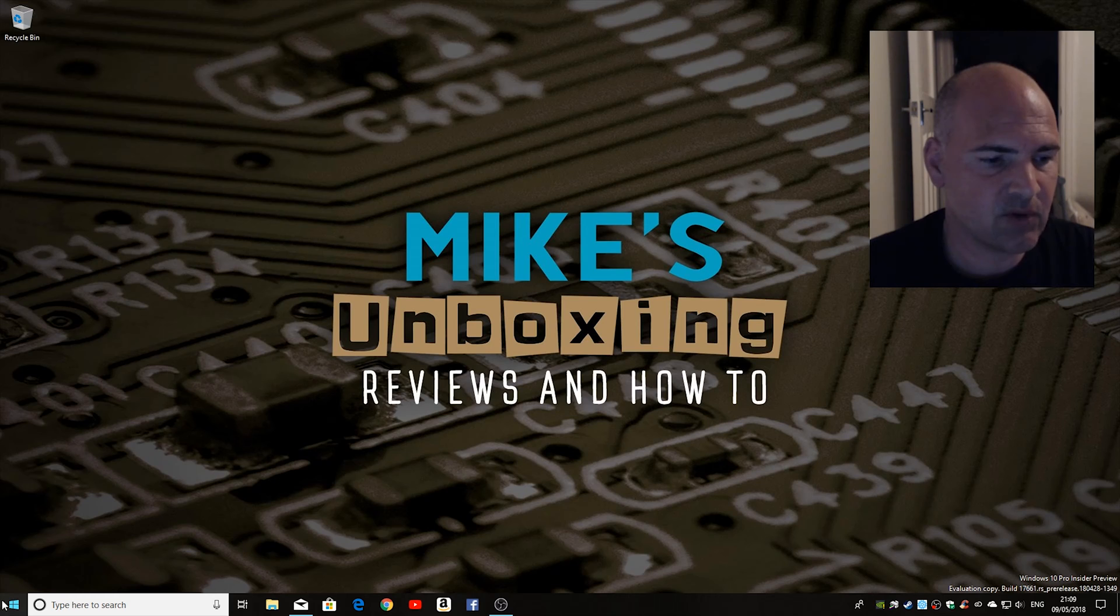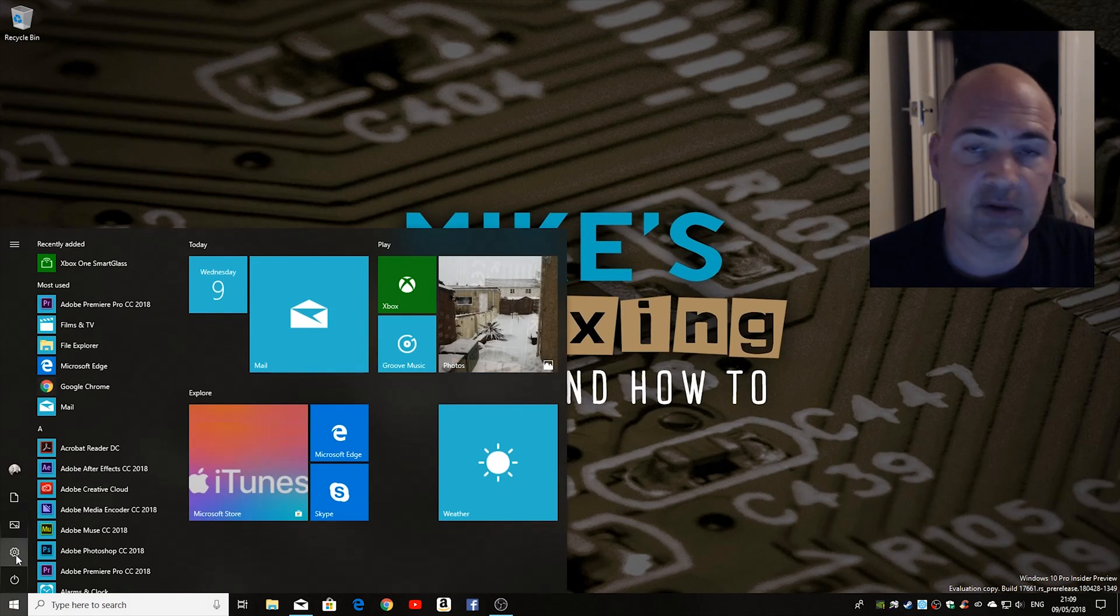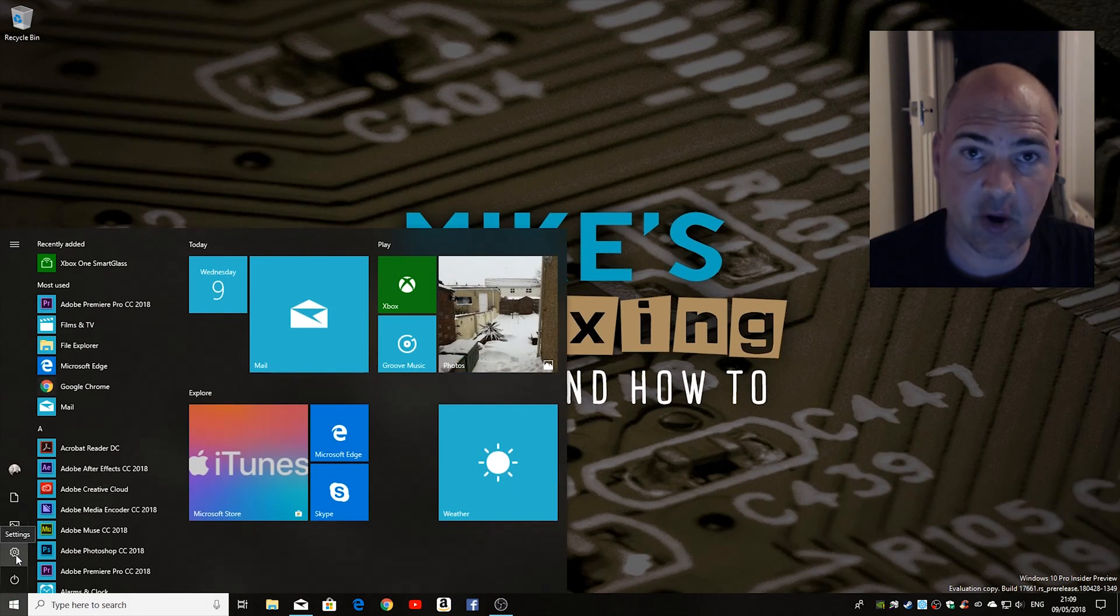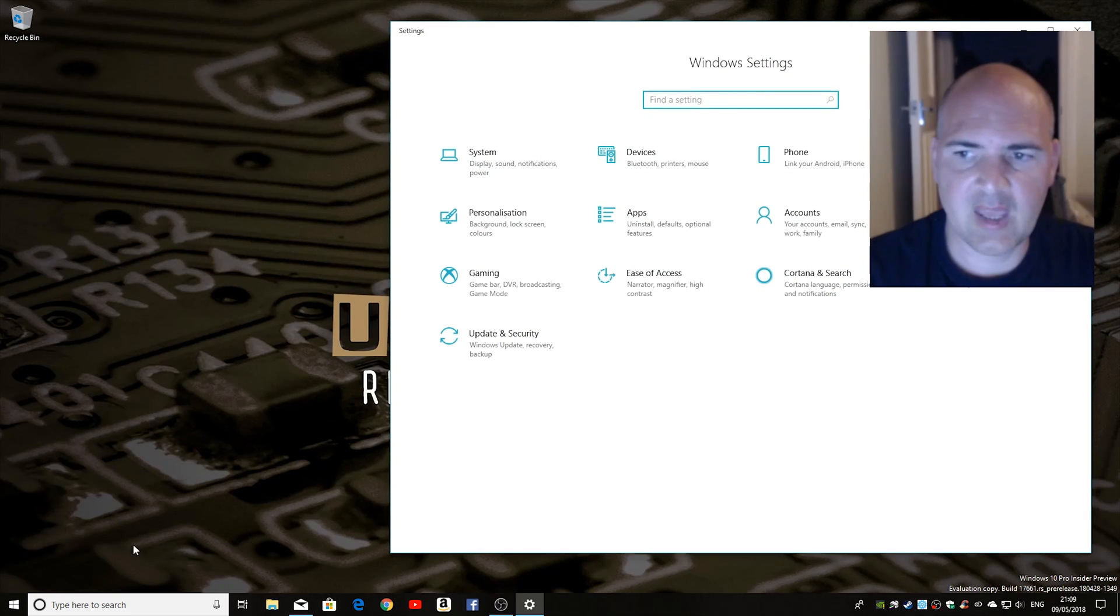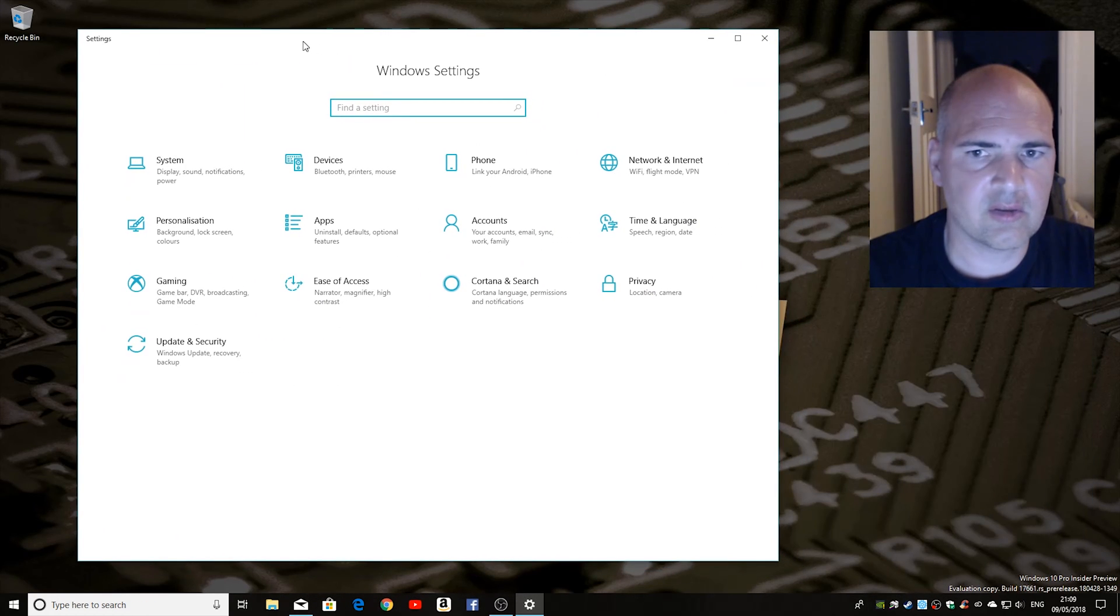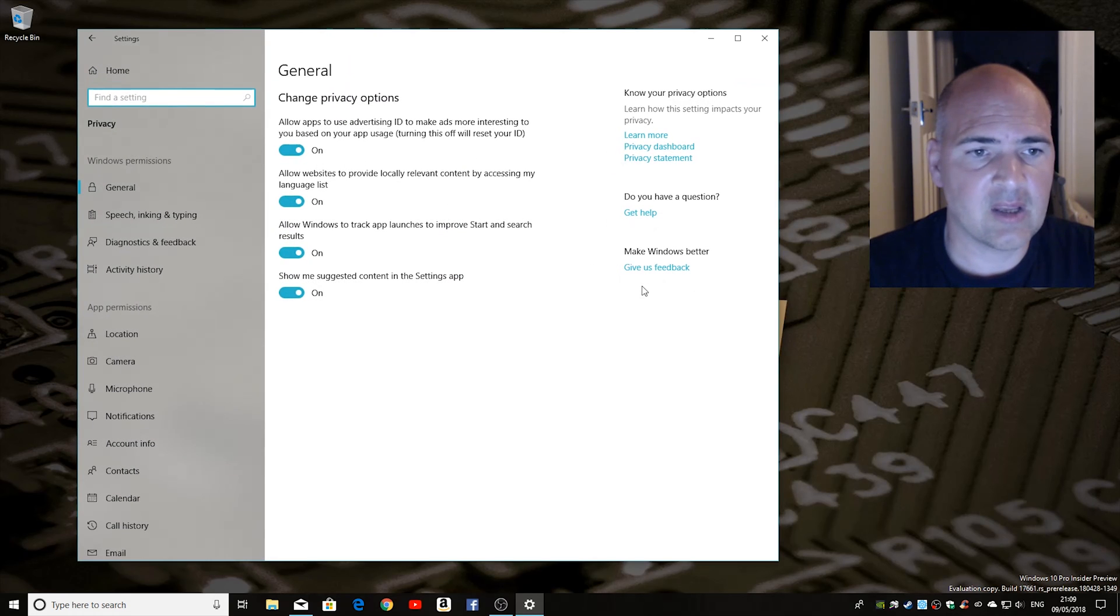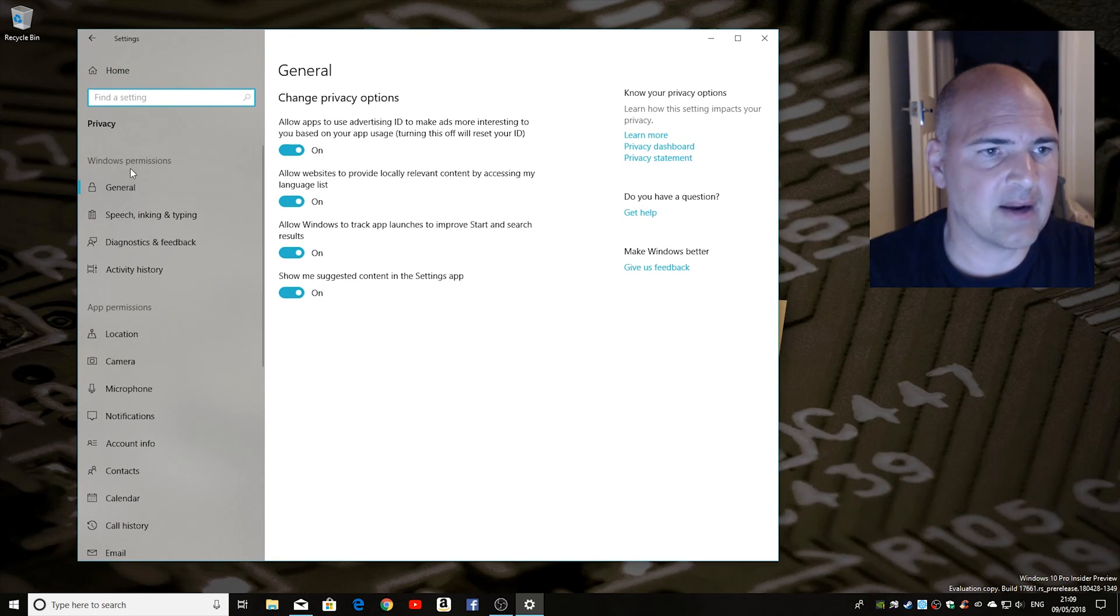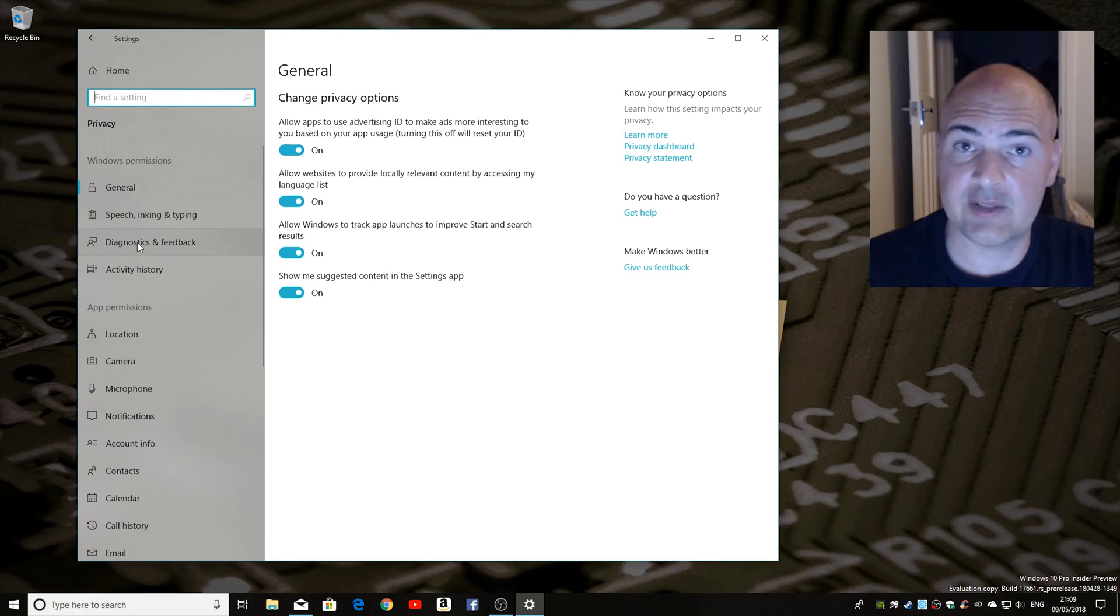So first of all click on the start bar and go to your settings cog. In the settings cog you have the option for privacy. So in privacy if you look down on the left hand side you've got general, speech, etc. and the one we want is diagnostics and feedback.